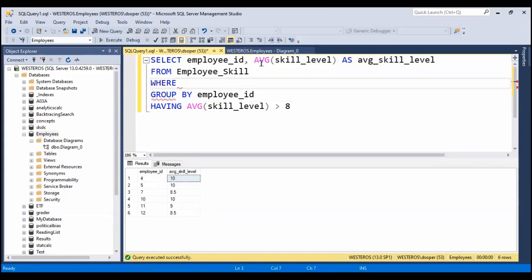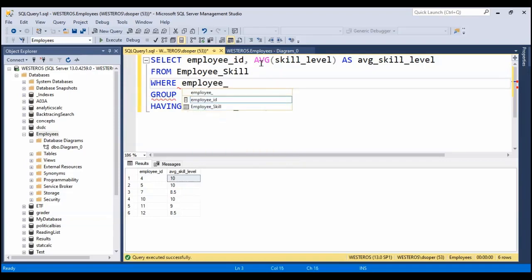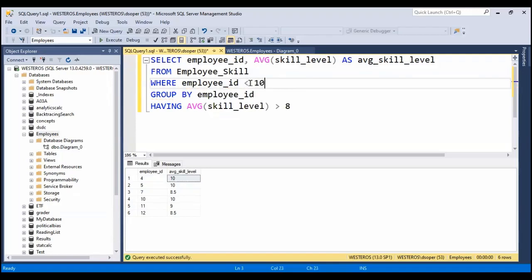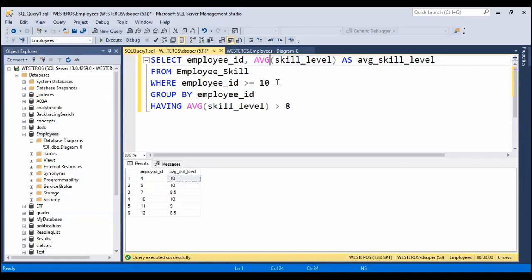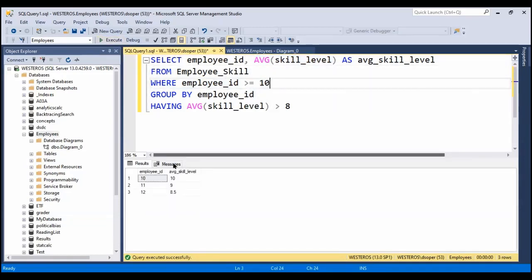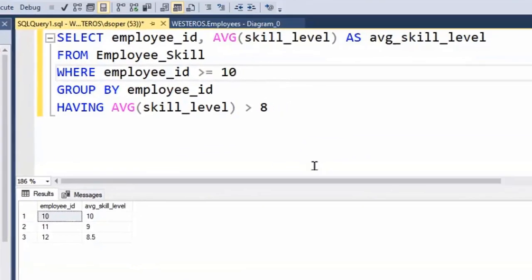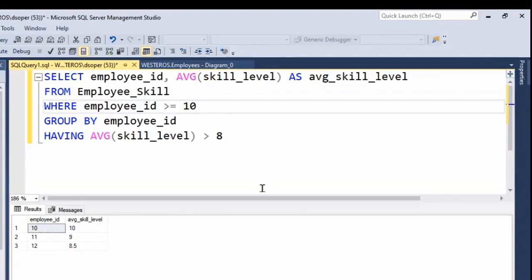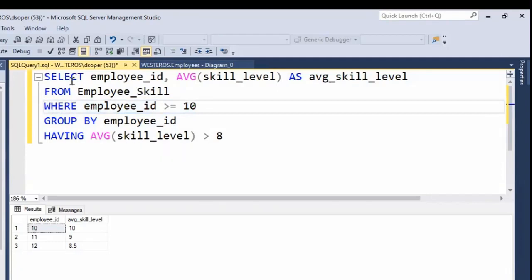Say we wanted only those employees who had an employee ID greater than or equal to 10. I could put a WHERE filter in to first filter out any employees whose employee IDs are less than 10, limiting the rows used to compute the averages. If we include WHERE employee ID >= 10, you can see we're now asking the database: give me the average skill level for all employees where the employee ID is at least 10 and the average skill level is greater than eight. Note that the pattern is SELECT, FROM, WHERE, then GROUP BY, then HAVING.